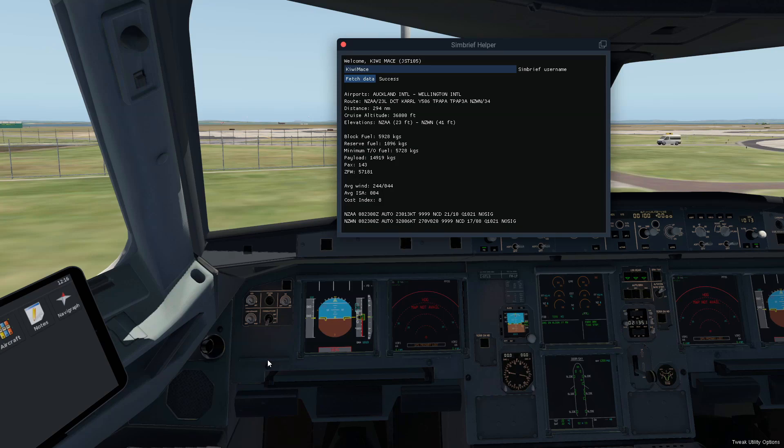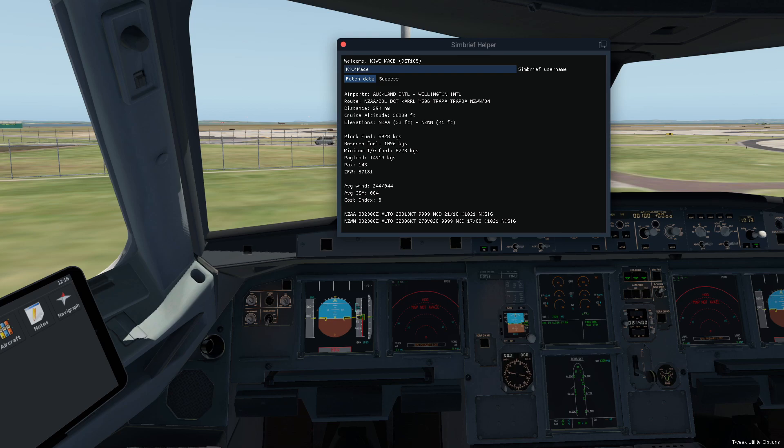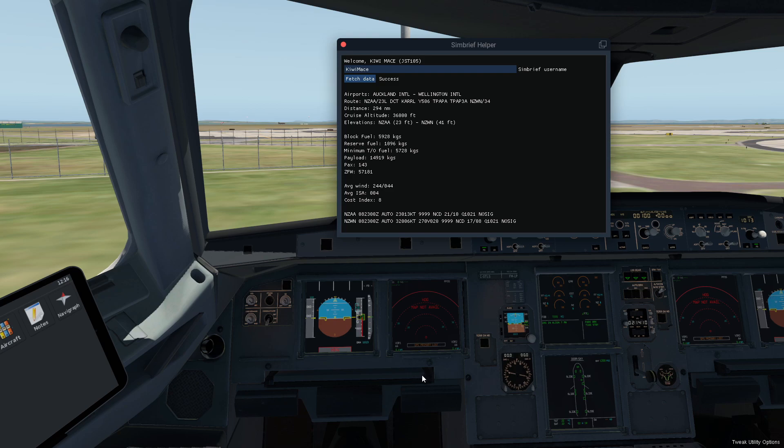Hello everybody and welcome back to X-Plane 11. Today I'm checking out SimBrief Helper. It's a cool little add-on or plugin for X-Plane 11, and what it does is it summarizes the main information from your SimBrief flight plan and puts it in this nice little window here to make it really easy to transfer the information into your FMC.